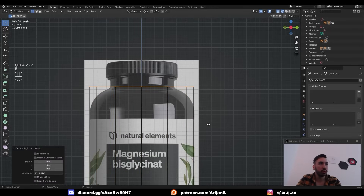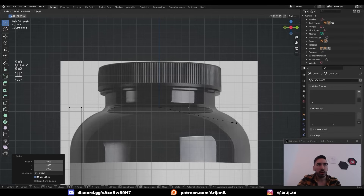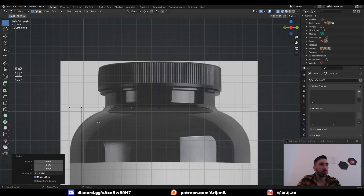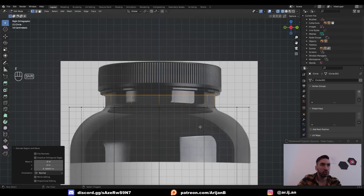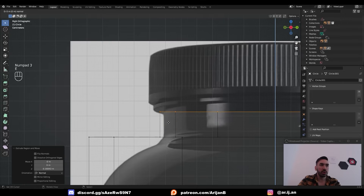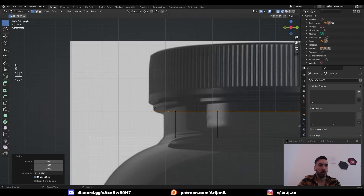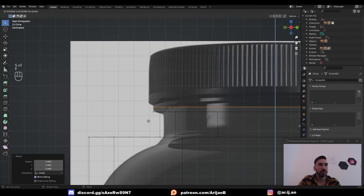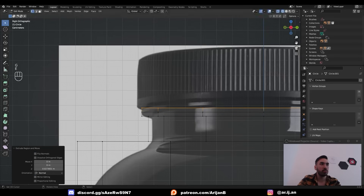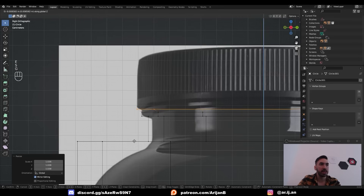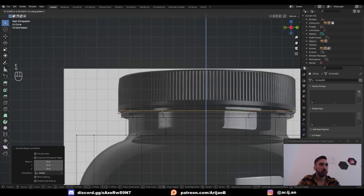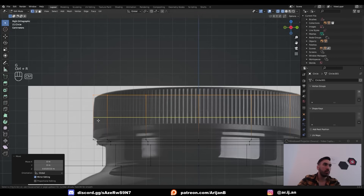Fill the circle with F, then extrude it up so it gets up to the neck of the bottle. At the top, we're going to extrude and scale down. Based on the vertices on the outside, I can tell how large this circle currently is. Once it's the right size, extrude it up. Then extrude and scale up to make this small part at the top of the neck. Extrude again, then extrude one more time to create the cap, and extrude again to get to the top of the bottle.